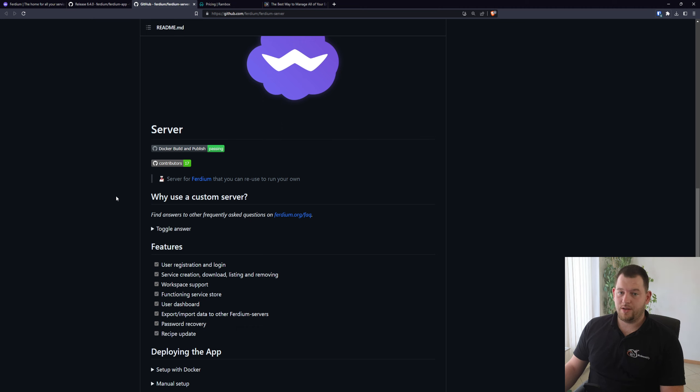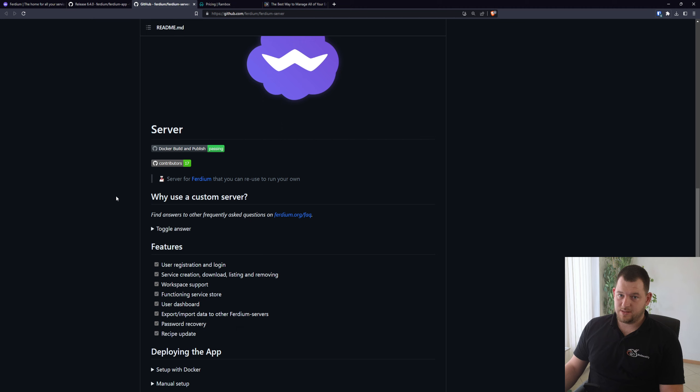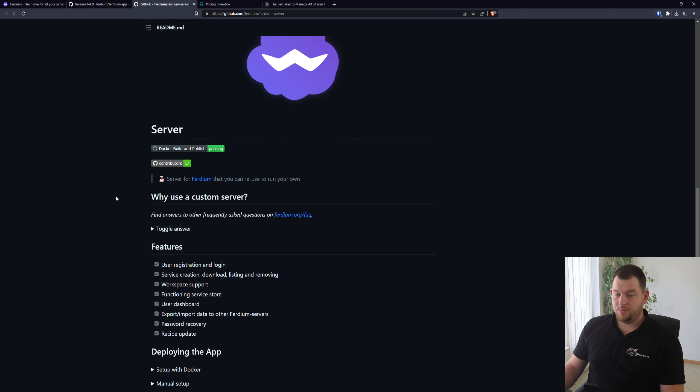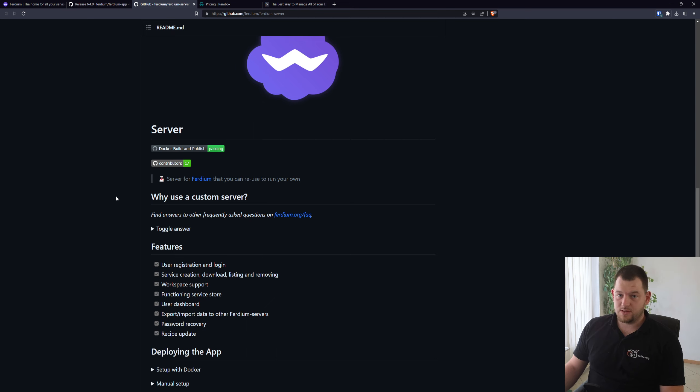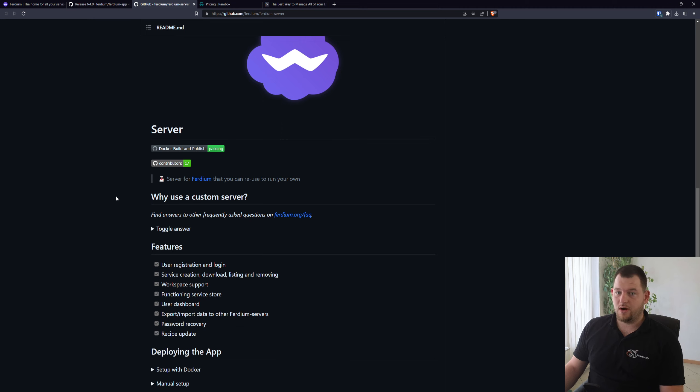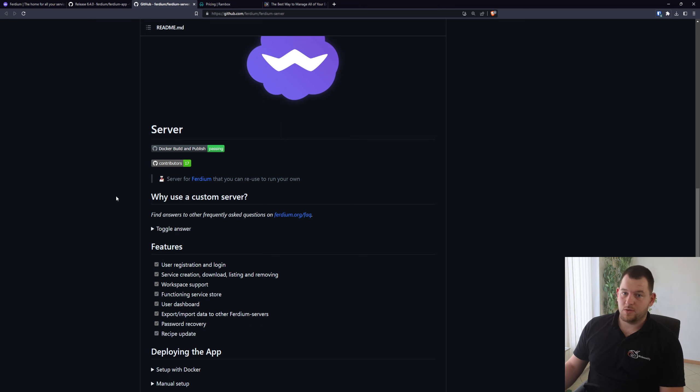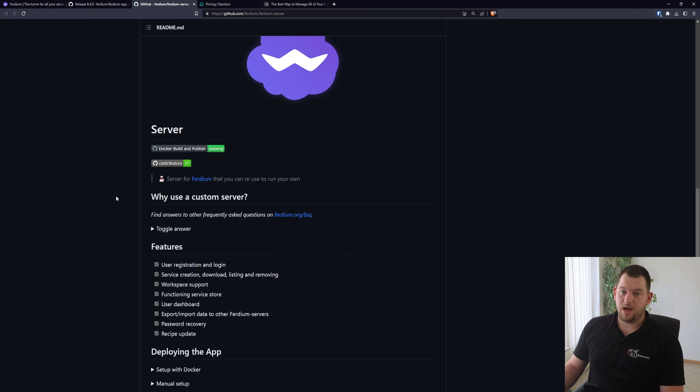Or you can create an account on the official Ferdium server if you want to have sync functionalities. But to be noted, it will not sync any passwords or anything sensitive. It will only sync your applications like Gmail, WhatsApp, Telegram and those kind of things, so you don't need to add those every time you set up Ferdium on a new computer.